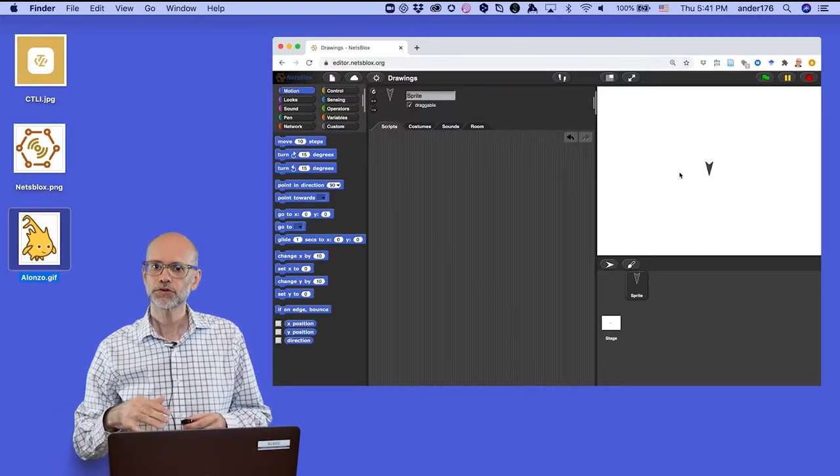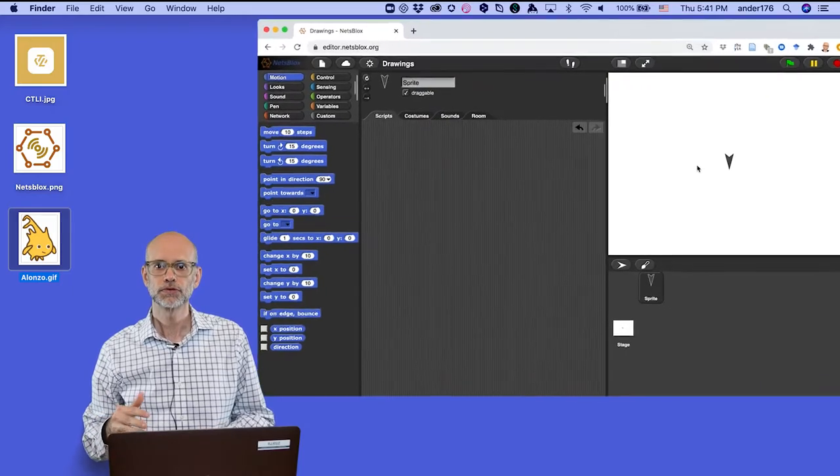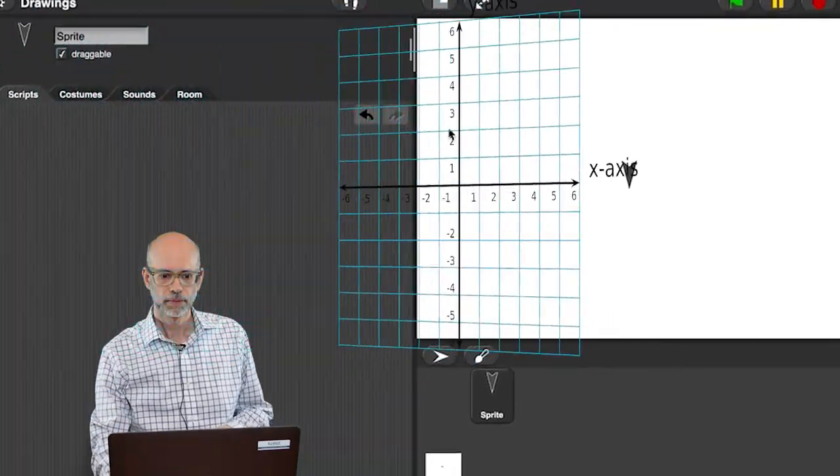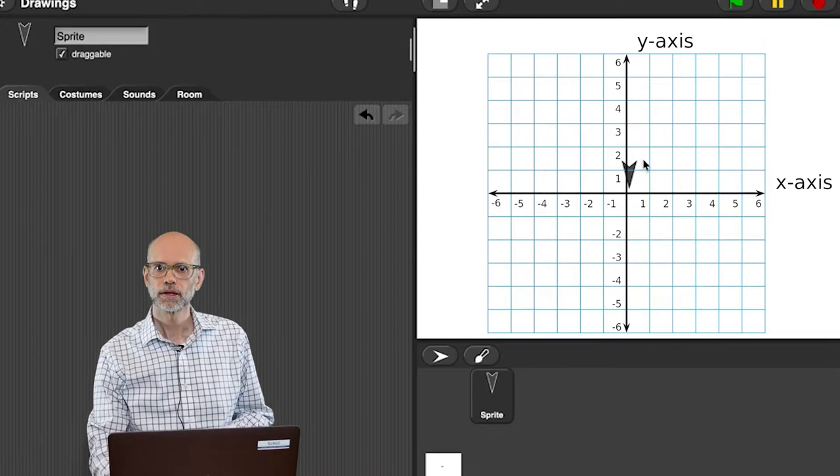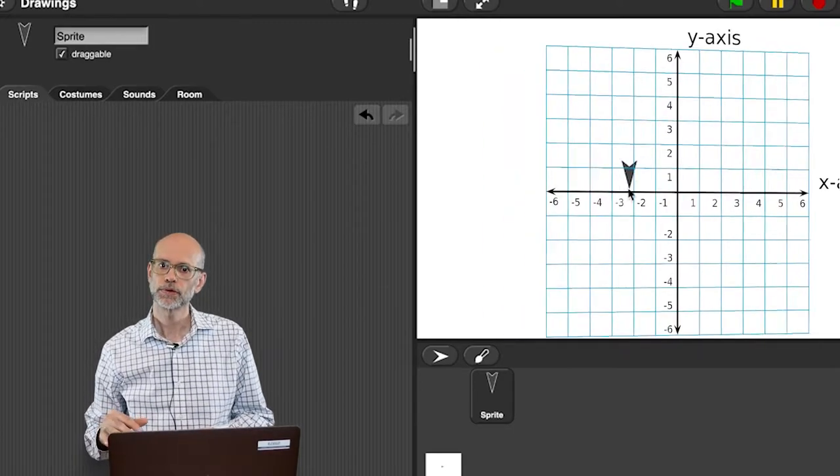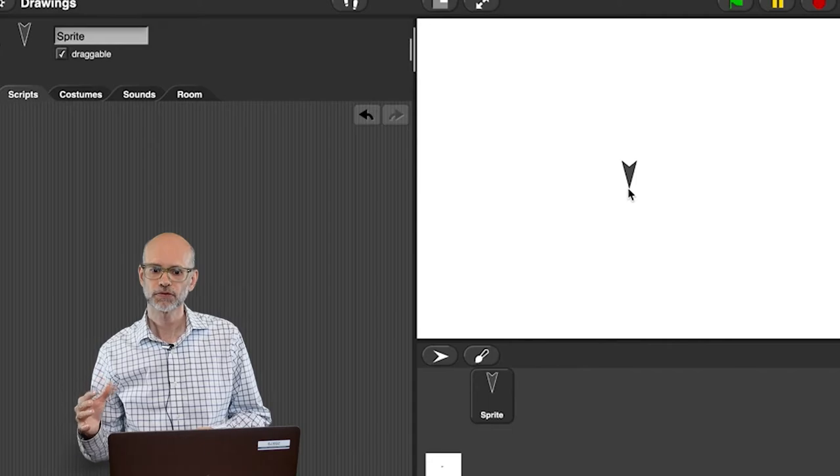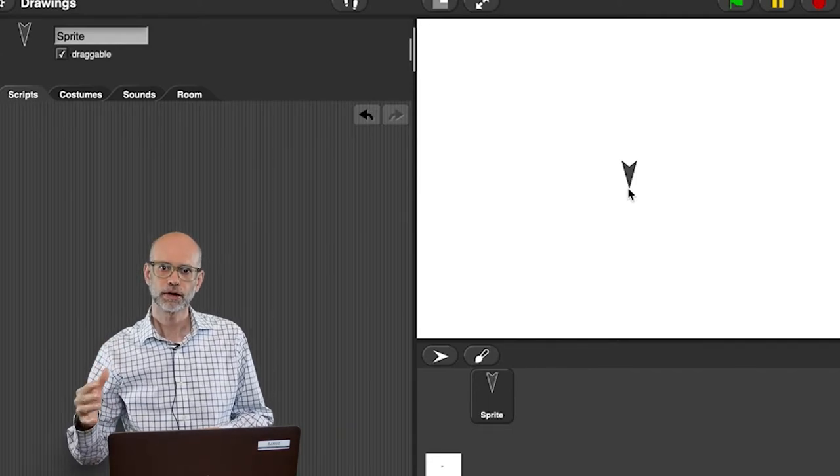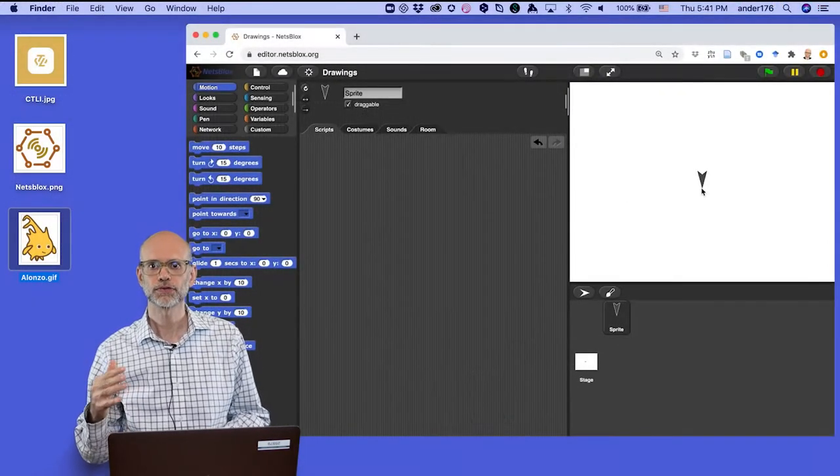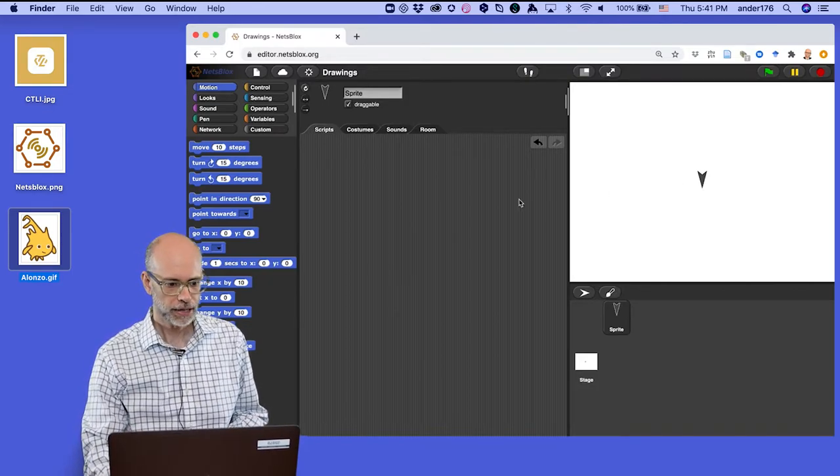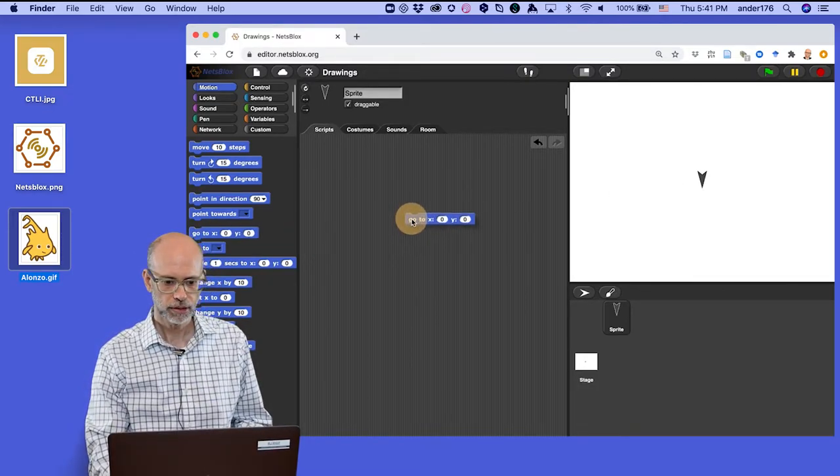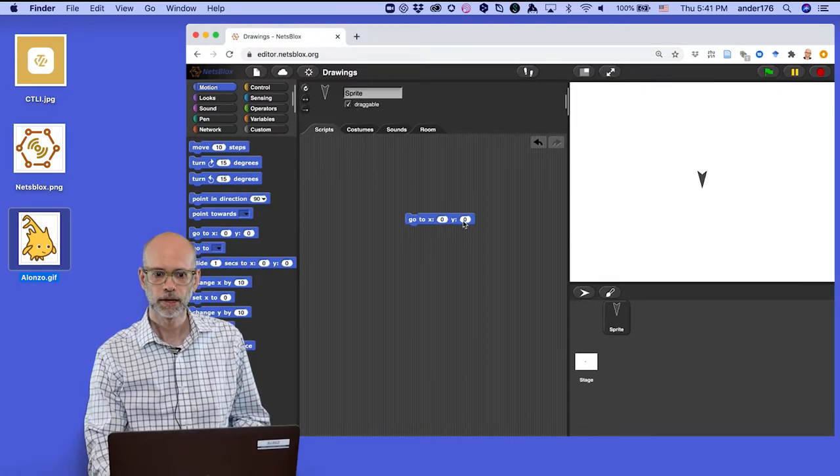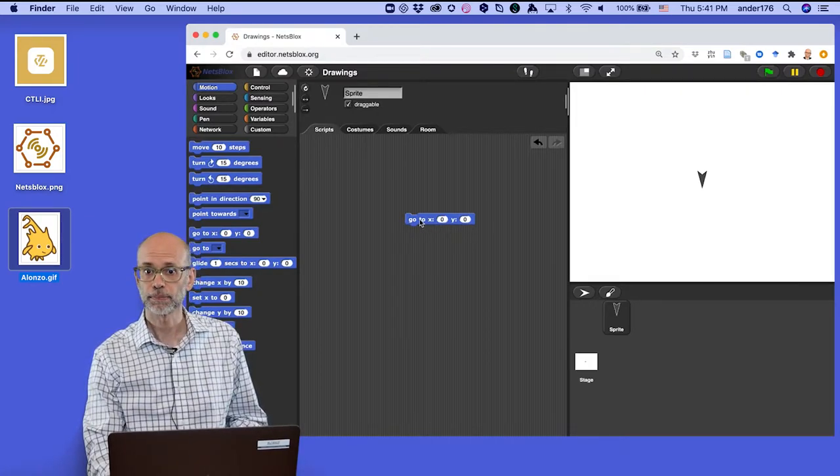Okay, so the turtle moves around the stage using a Cartesian plane. The tip of the turtle, when it starts, is pointing to 0, 0. So when you create a new program in Netsblocks, you'll always start your turtle out at 0, 0. Let's try this for ourselves. I'm going to drag this xy block over here. Go to x, 0, and y, 0.